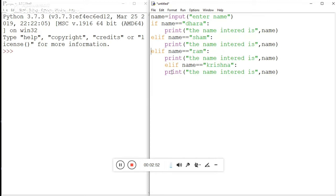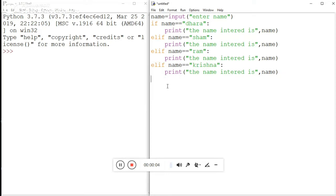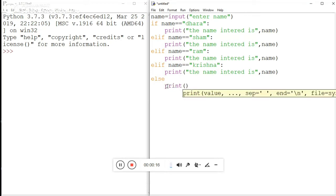One thing you must remember is indentation — it is very important here. Then finally we use the else statement for the rest of the program. Inside the else block's print function, we pass a message string: 'the name entered is not valid'.